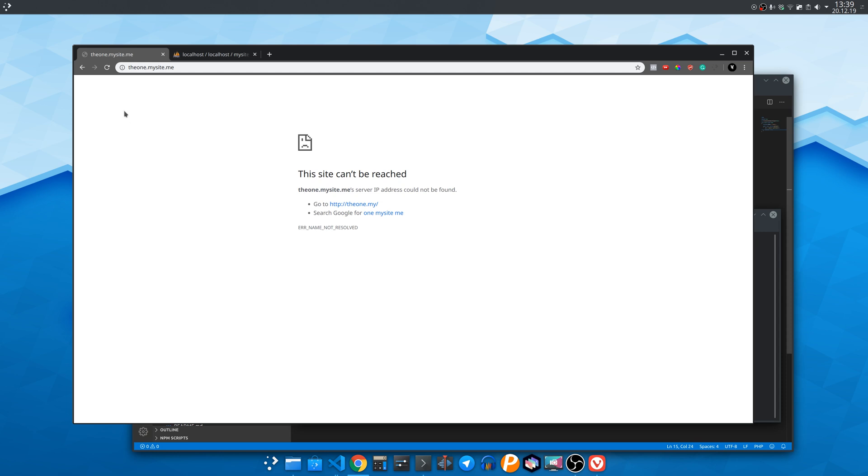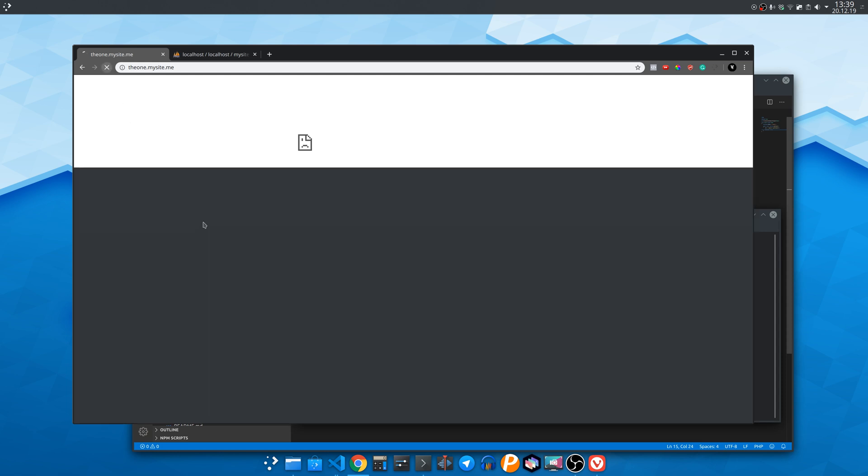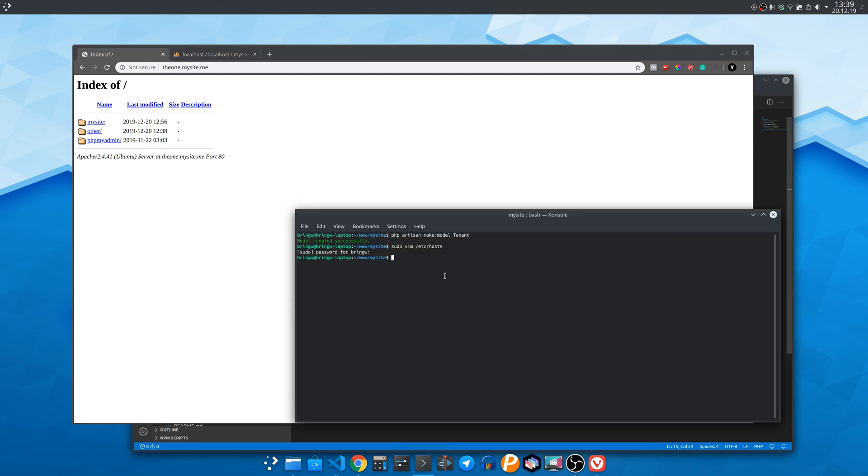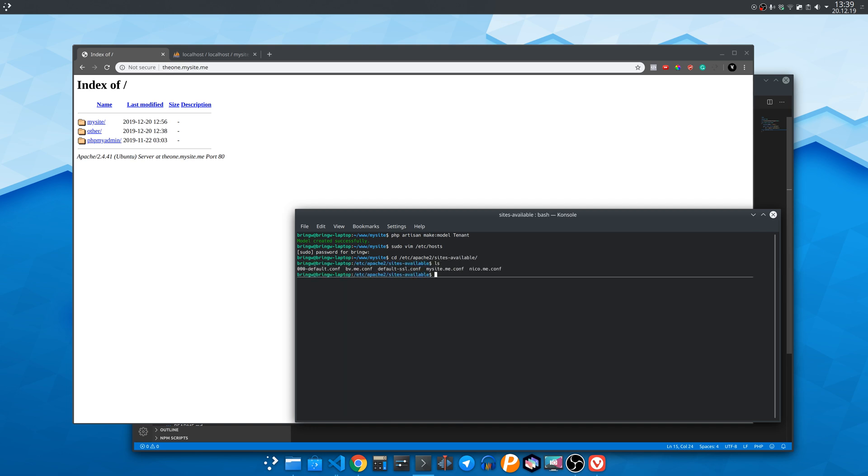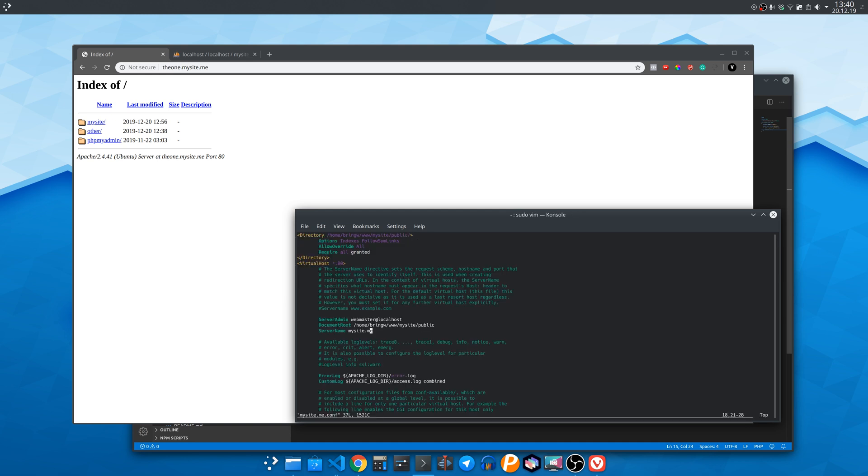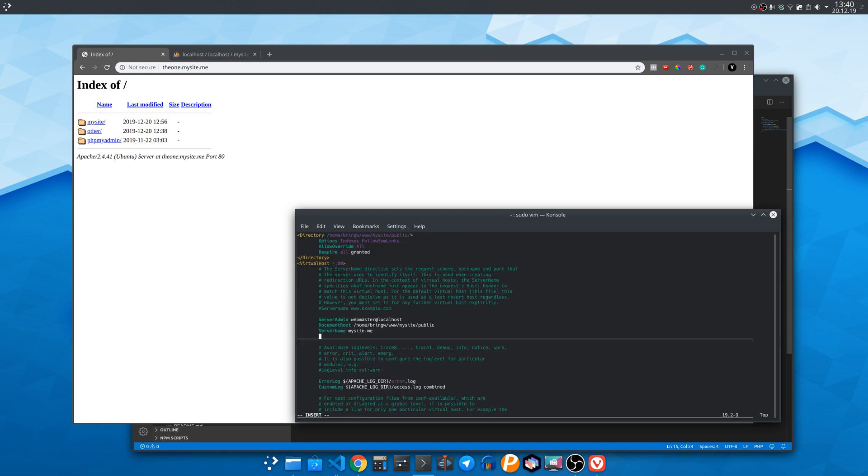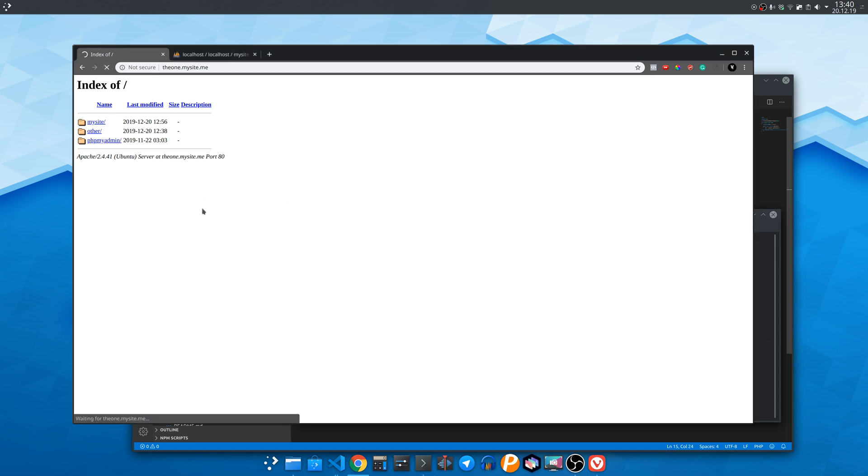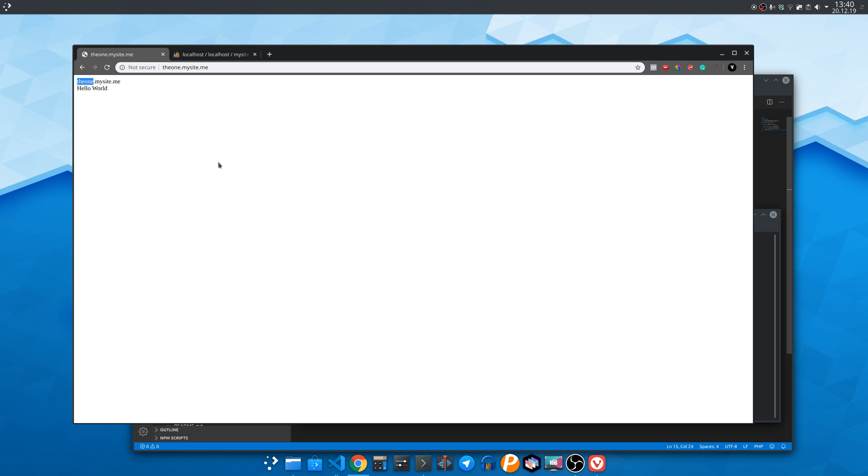Now if we access the subdomain like I explained in the first video we will need to tell apache to catch all wildcard subdomains and direct them to Laravel. So again navigate to the apache2 sites available folder and edit the mysite configuration file and inside add the following server alias. Restart the apache2 web server and hit refresh. Now as you can see we are now on the Laravel website.